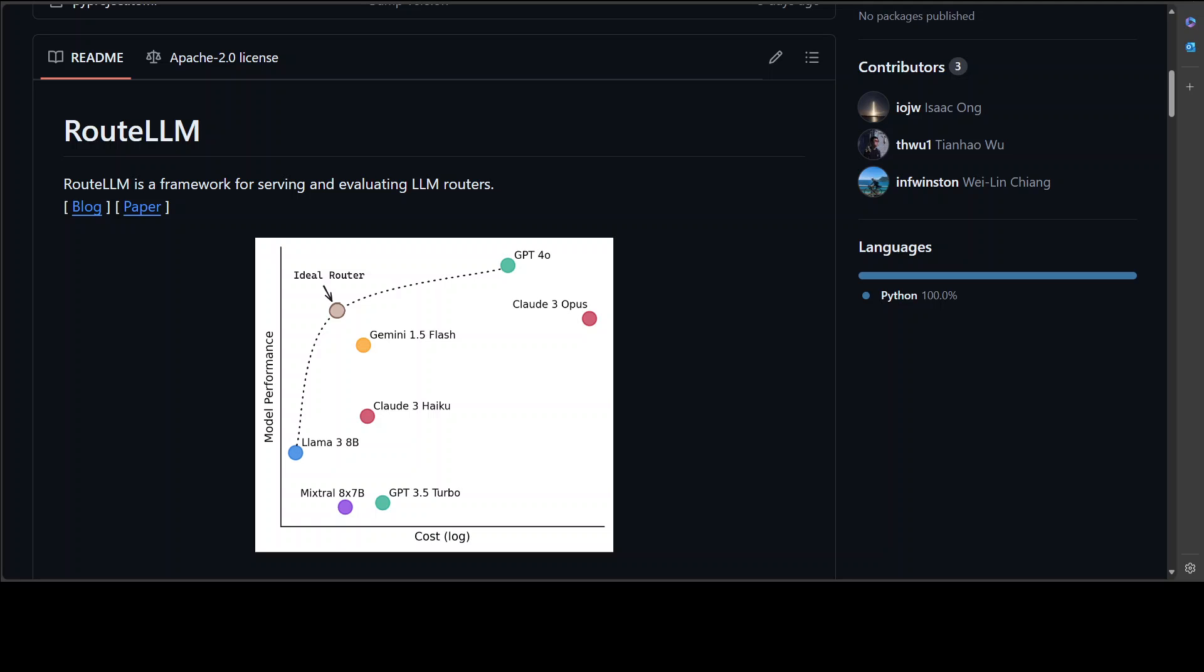Welcome to the channel. In this video we're going to look at RouteLLM. RouteLLM enables you to route traffic between two models to test out the cost and how they perform. More often than not, the biggest challenge when creating LLM-powered applications is the cost.